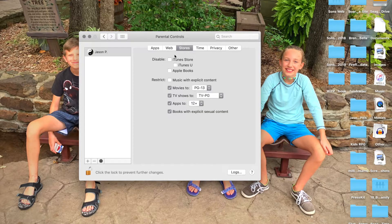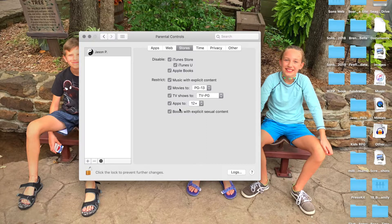Then under Stores, you can go in and disable the iTunes Store completely, disable Apple Books, iTunes, restrict music with explicit content. That's good for movies — PG-13. And it sets to 12+ automatically.